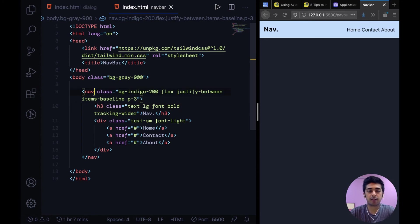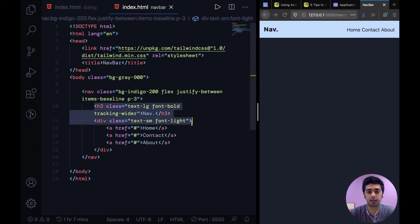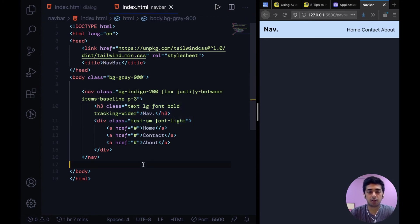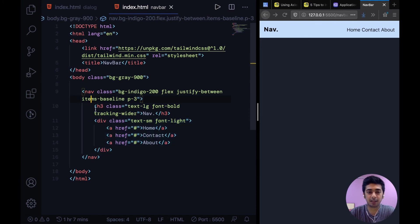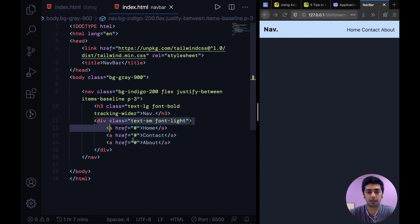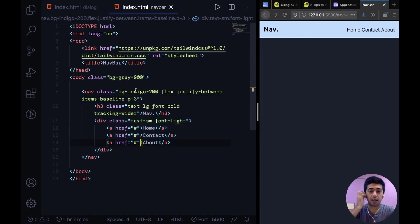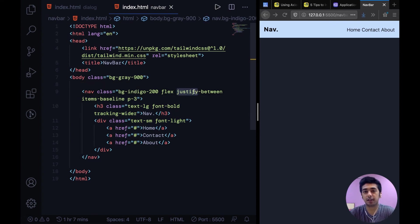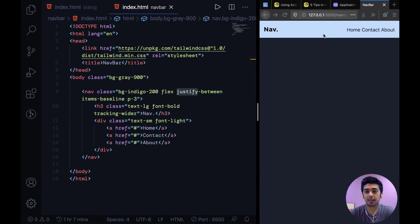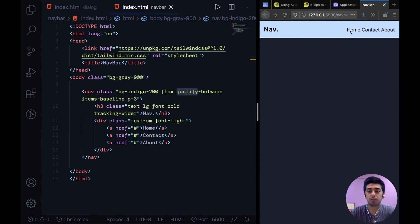We have this nav element and then these are the two parent elements inside it. One is h3, the other one is div. And then we have justify hyphen between. What that means is justify content space between. It basically adds a bunch of space between them and pushes both the containers to the edges, the respective edges.